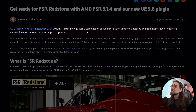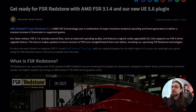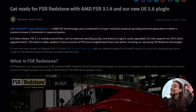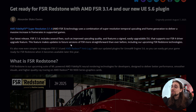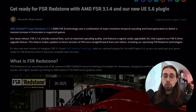Their latest release, FSR 3.1.4, includes several fixes such as improved upscaling quality and features an easily upgradable DLL that supports the FSR 4 driver upgrade feature. This feature makes updates to future versions of FSR more straightforward than ever before, including their upcoming FSR Redstone technologies.